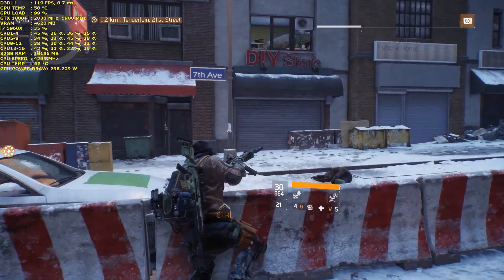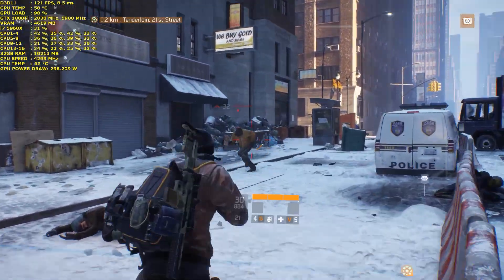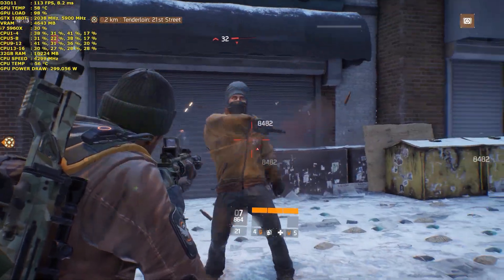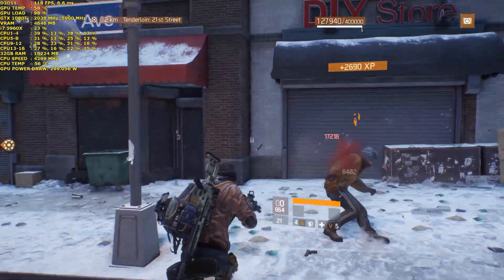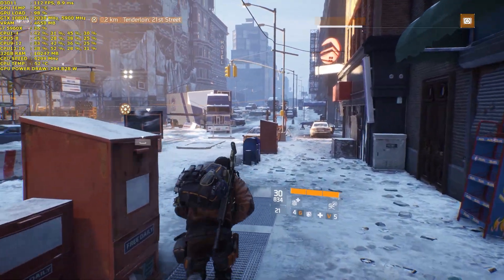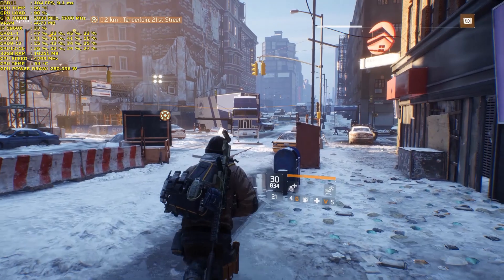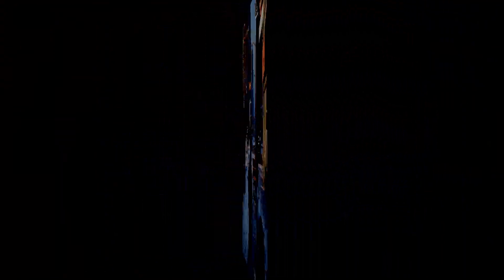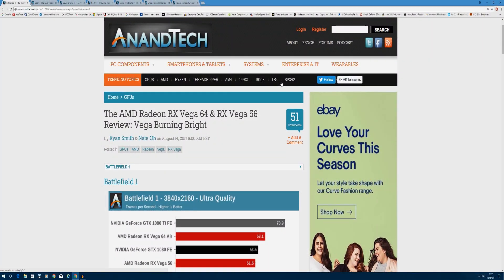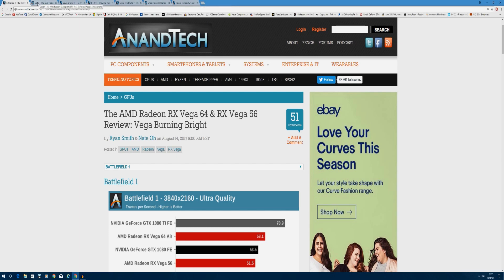Now I've chosen Anandtech to quickly back up some of my opinion, and I'll go through a few benchmarks that they've done. This review was done by Ryan Smith and Nato. The games I've chosen were Battlefield 1, Doom, Dawn of War 3, F1 2016, Grand Theft Auto 5, and Ghost Recon Wildlands. Doom favors AMD more than Nvidia, and Ghost Recon Wildlands probably favors Nvidia a bit more, so I've tried to keep it as neutral as possible.